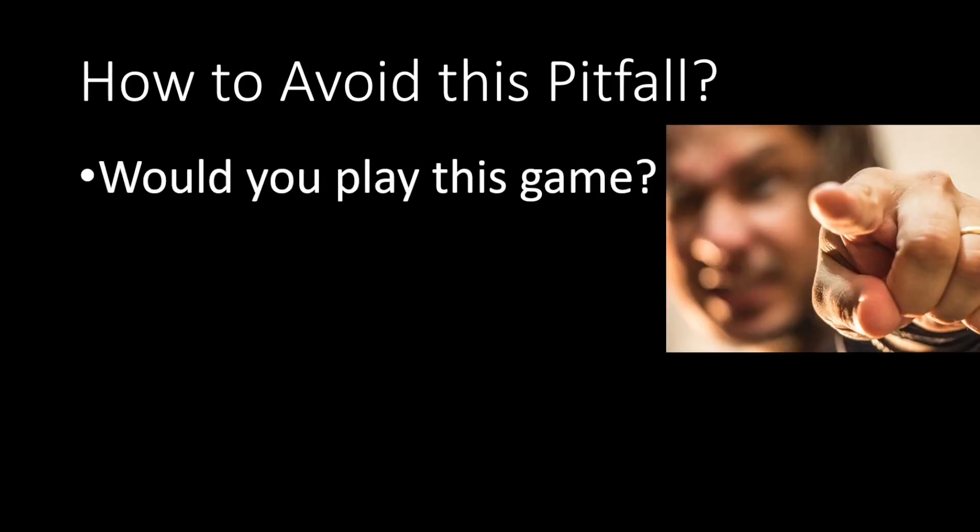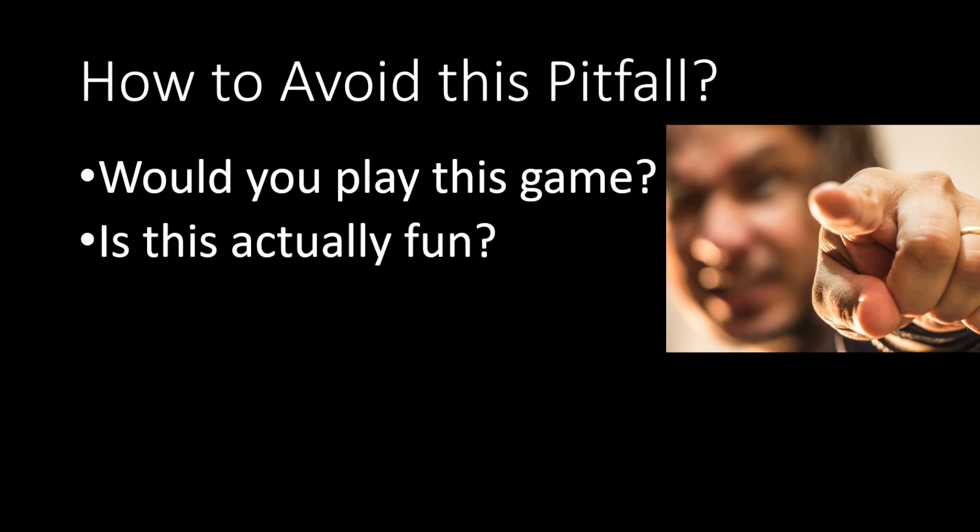So how do we avoid falling into the artificial difficulty pitfall? Well, you can ask, would you play this game? Is this actually any fun? Is it just wasting time? Would you come back to that because you actually want to play it some more?